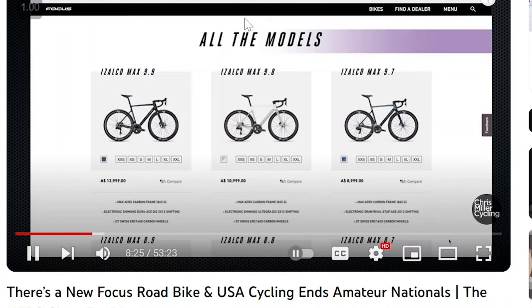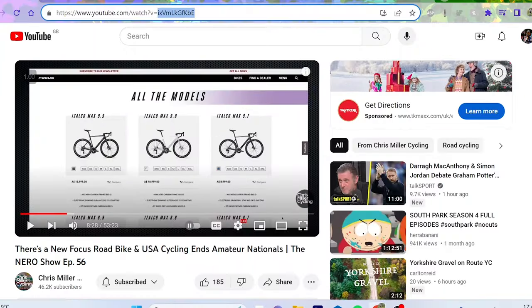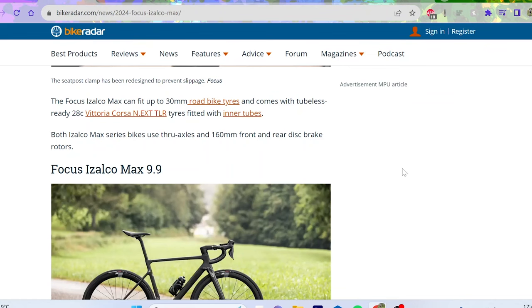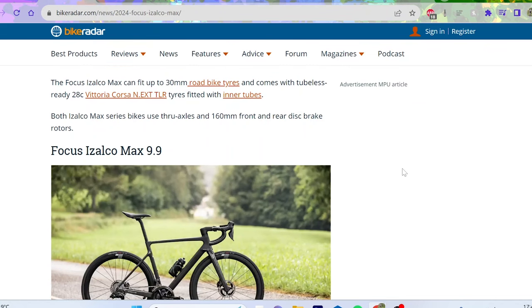A Giant TCR in Australia in a SRAM Rival build is two thousand dollars cheaper and comes with a power meter. Now right, so that is obviously Australia, but we'll go through the UK because there's some misunderstandings here.